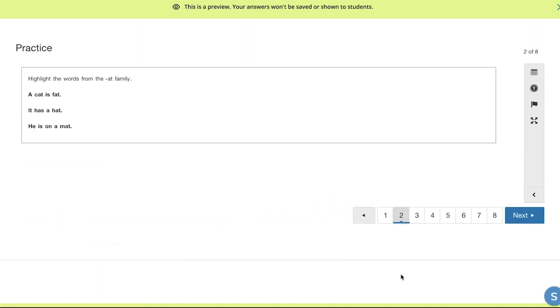For the next example, students would have to highlight the words from the ad family and they simply click on the words to highlight these sentences.